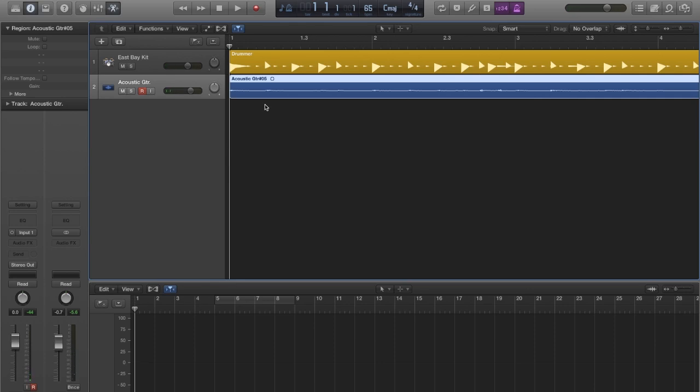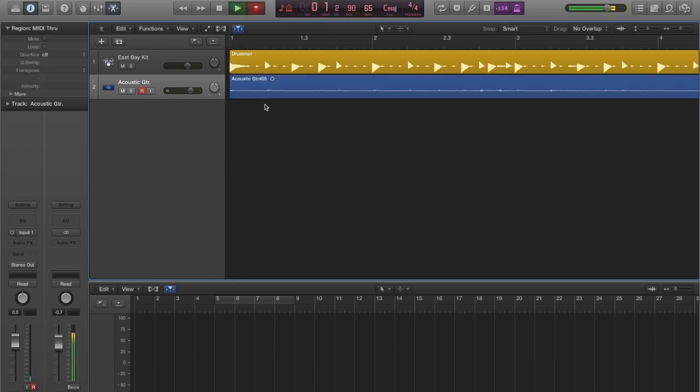Let's take a look at what happens when you record audio on top of an already existing take.